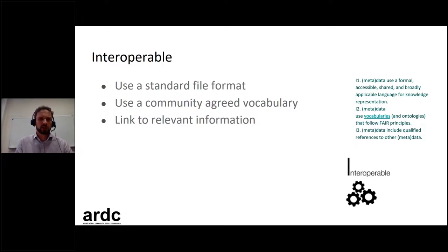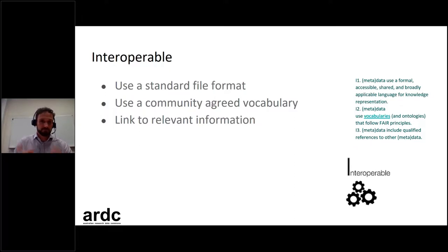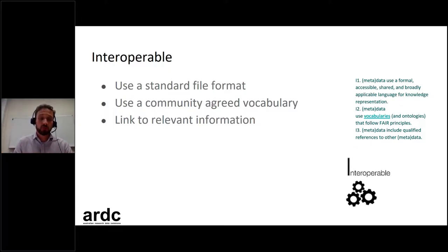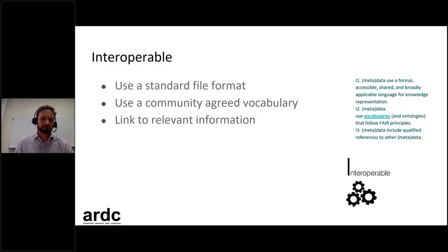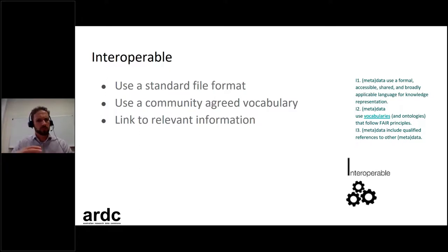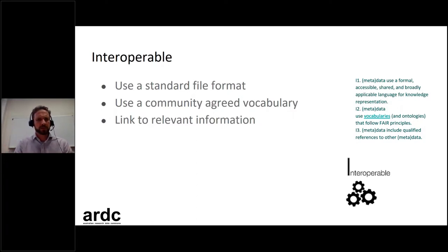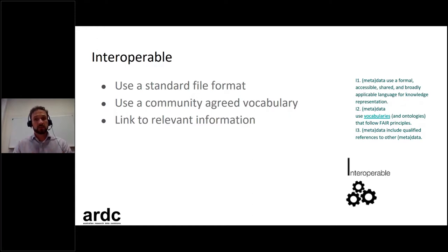Also include links to relevant information about the different people involved in creating the data, the different projects involved, and the publication that was involved. That sort of information is extremely valuable, especially if tied together in an interoperable fashion, making it possible to find that information.